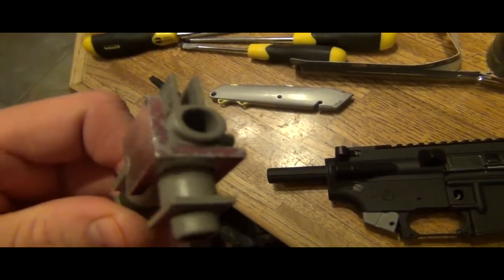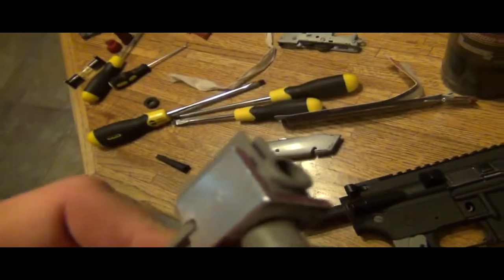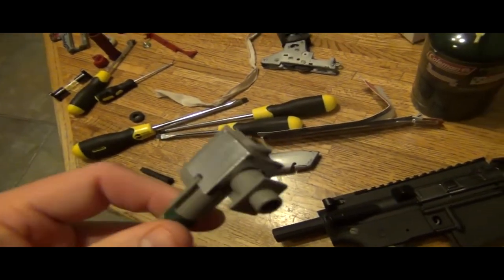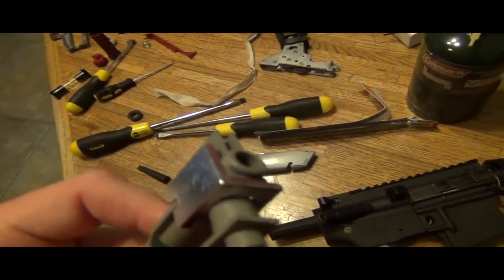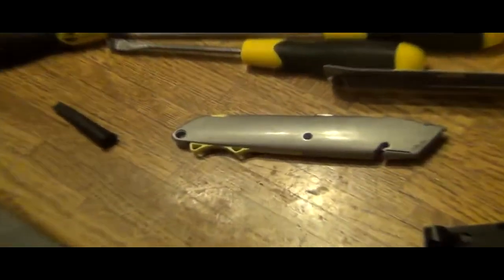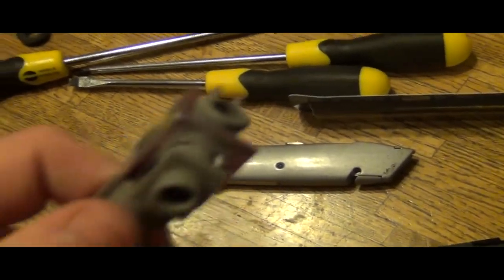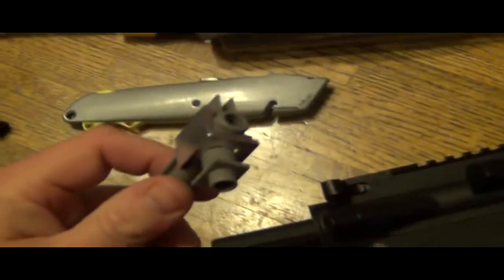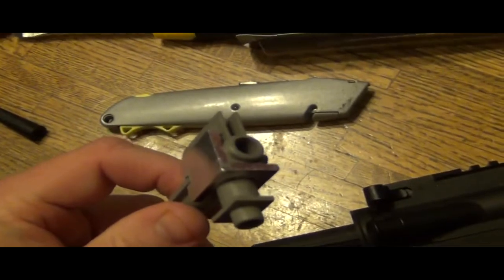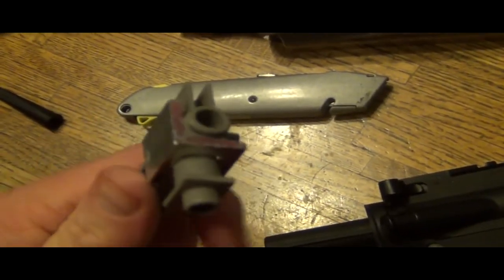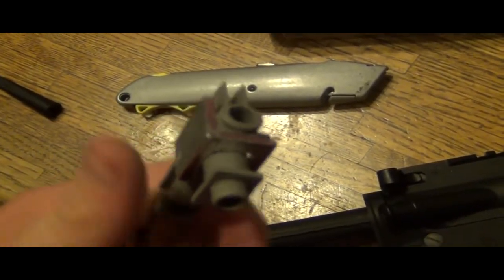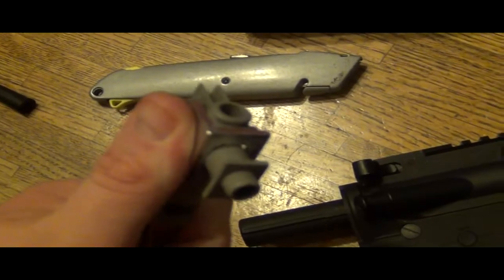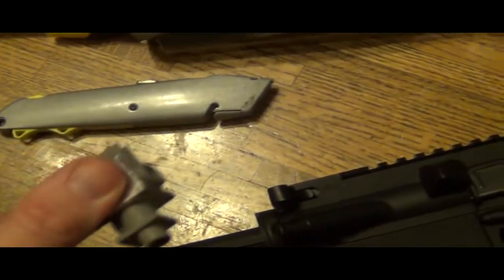You want that to be popping out more than this thing. That way it sits flush against the gearbox.